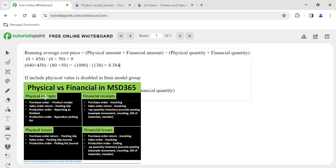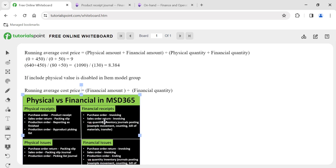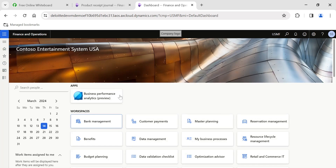This is how the running average cost price gets updated every time you do physical receipts, financial receipts, physical issues, or financial issues. Each issue transaction will use the current running average cost price. Also remember: if 'Include Physical Value' is disabled, the formula used is financial amount divided by financial quantity only. This is an important concept — please try it out in your system with various scenarios, such as posting a sales order or issue transactions. That's it for today. Thank you, and please follow my profile for regular updates on Microsoft Dynamics 365 Finance and Operations.